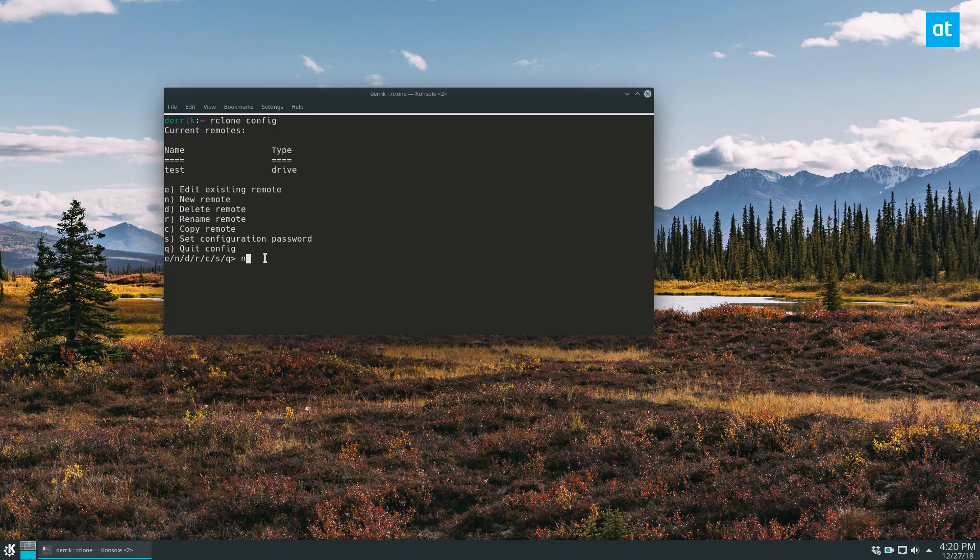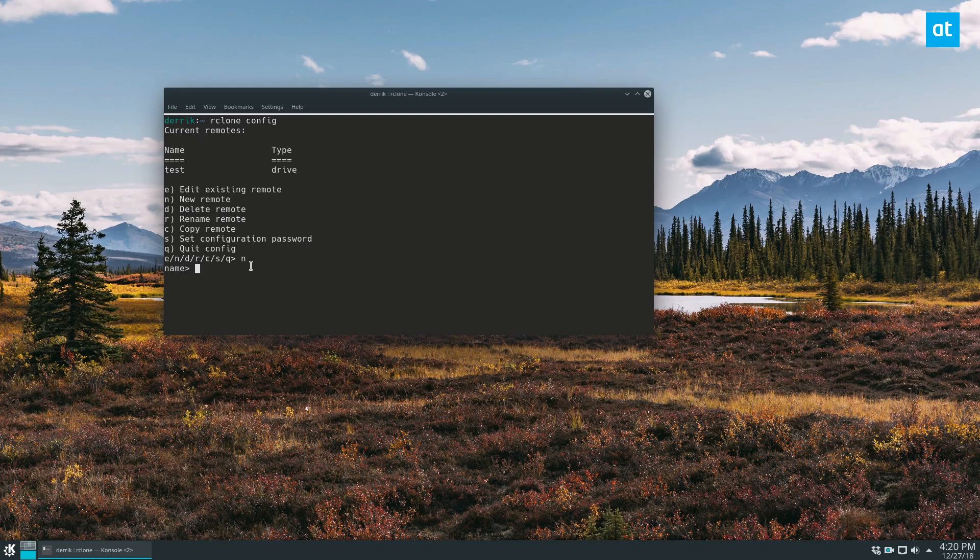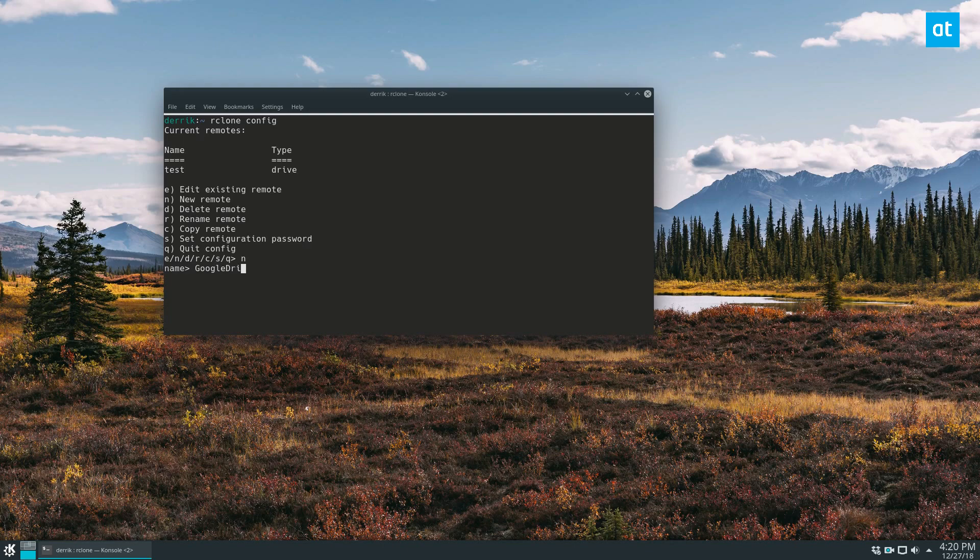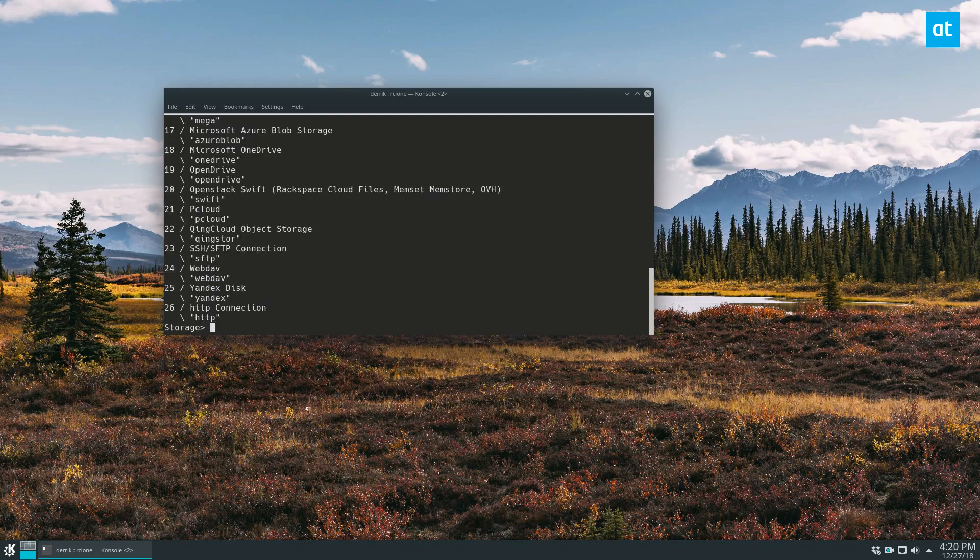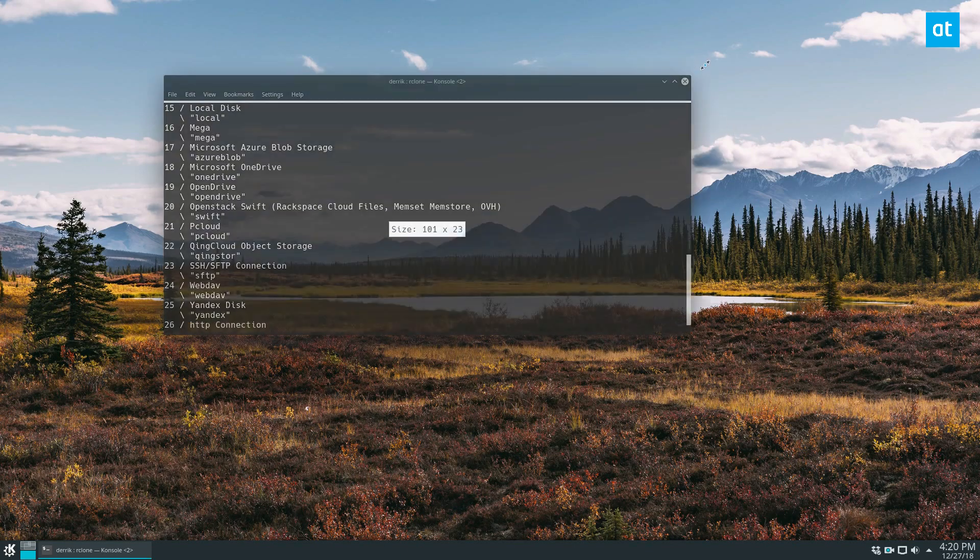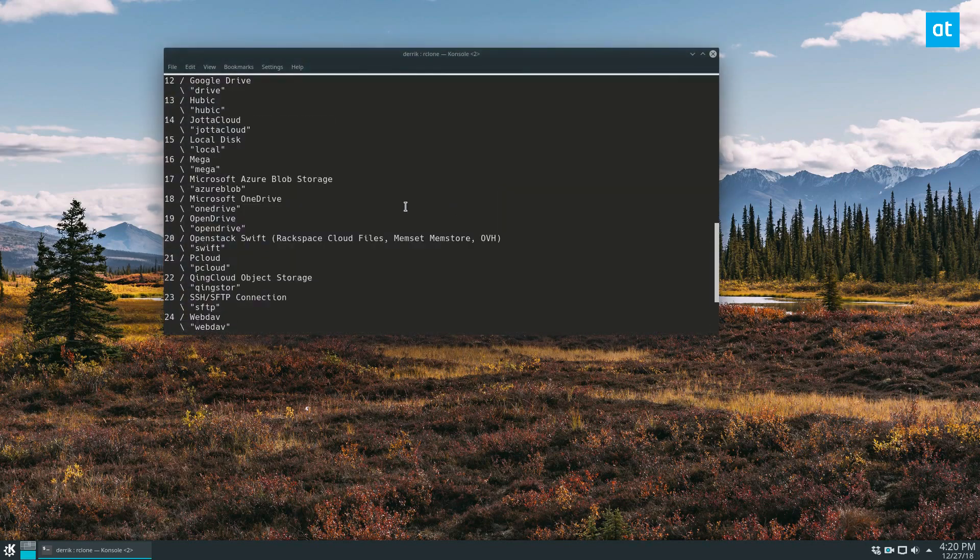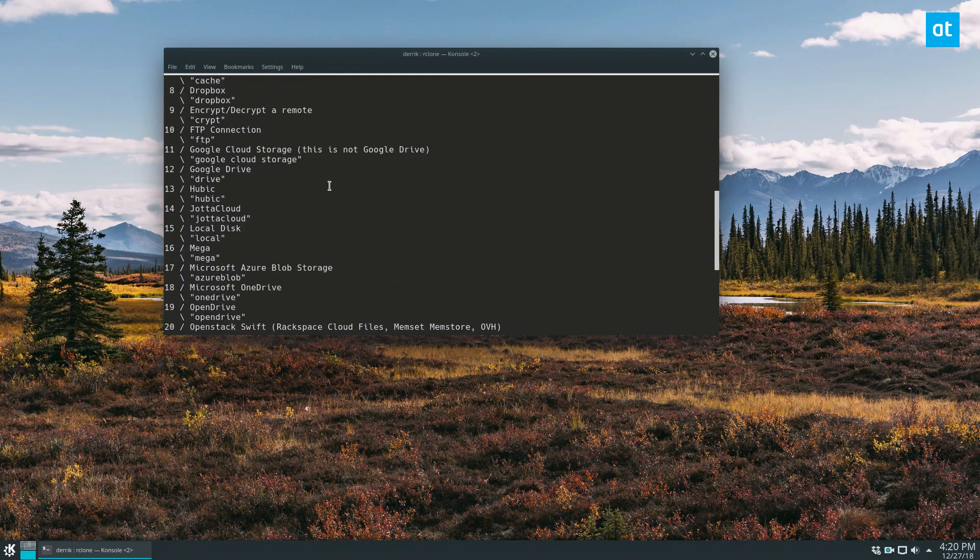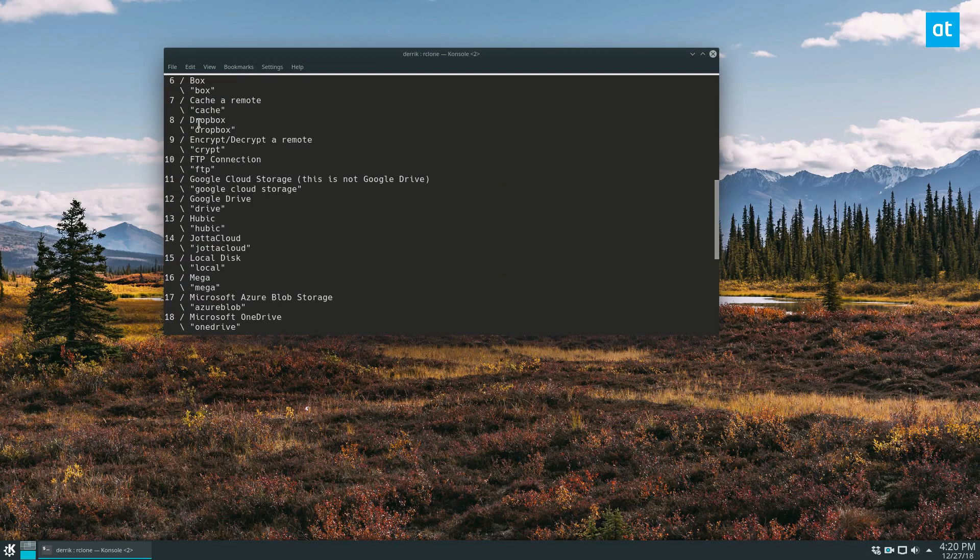So, type n for new. Now let's name this Google Drive. So I'm going to make this as Google Drive, but if you don't want to use Google Drive, that's okay, you can use a lot of other different options.